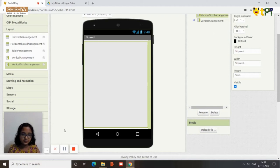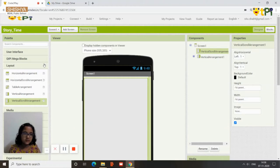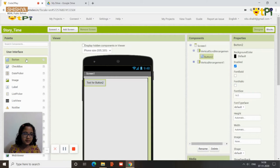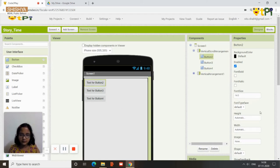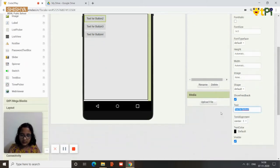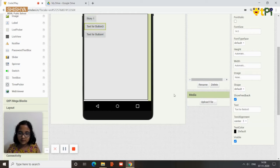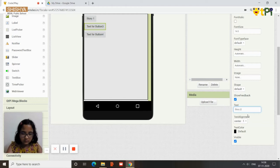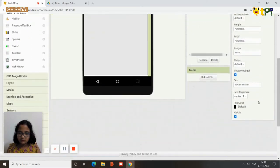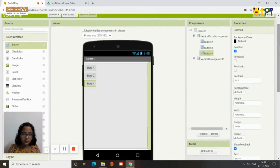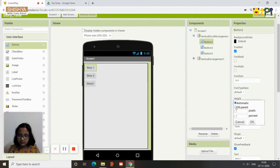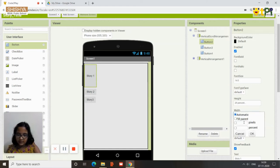Now we have the vertical scroll arrangement covering the entire screen. On this, the components you need are three buttons. Go to the user interface and drag and drop three buttons — they'll be named button two, three, and four since button one was the 'Let's Start' button. Click on button two and rename it to 'Story 1', the second to 'Story 2', and the third to 'Story 3'. Change the height to 25% and the width to fill parent.